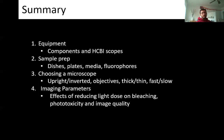To summarize: we talked about the equipment — components needed for live cell imaging and what's available at the HCBI; sample prep — dishes, plates, media, and fluorophores; choosing the right microscope — upright vs. inverted, which objectives, thick vs. thin samples, fast vs. slow dynamics; and imaging parameters — how to reduce light dose and bleaching, and the resulting trade-offs in temporal resolution, spatial resolution, and signal-to-noise.